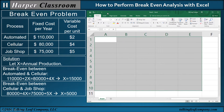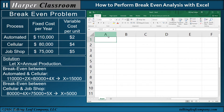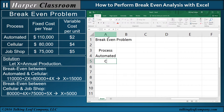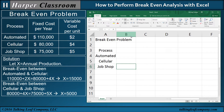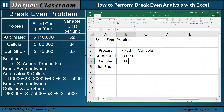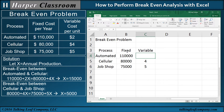So we bring in Excel. First, let's type in the problem. We'll label it 'Breakeven Problem' and list our three processes: Automated, Cellular, and Job Shop. Up here we have fixed cost and variable cost columns. The numbers are 110,000, 80,000, and 75,000 for fixed costs, and 5, 4, and 2 for variable costs.